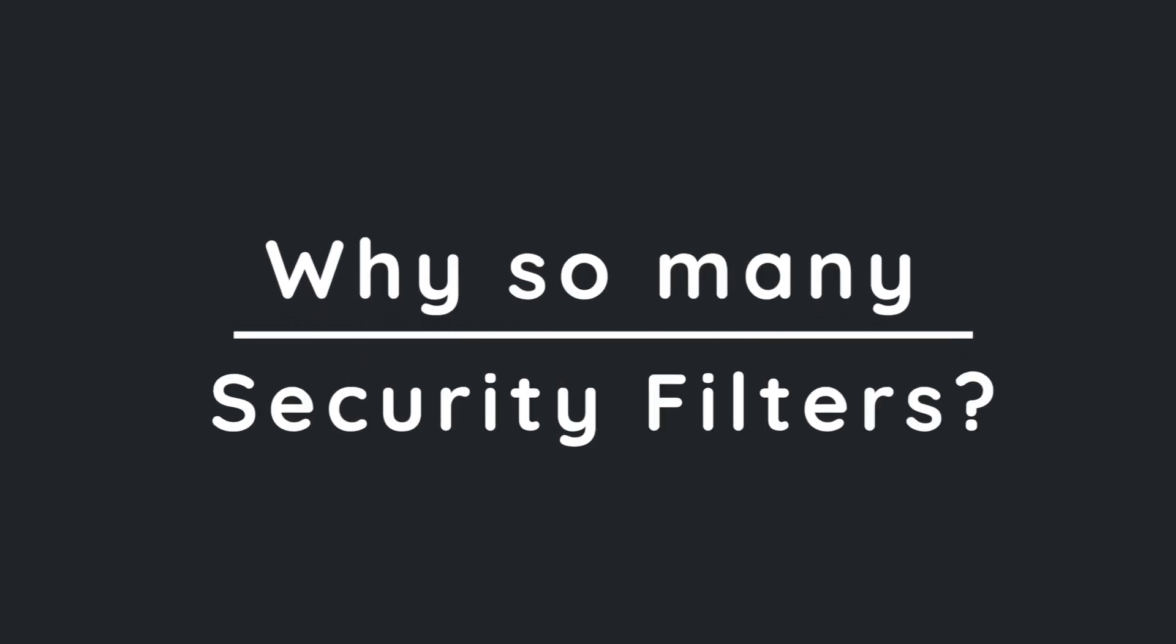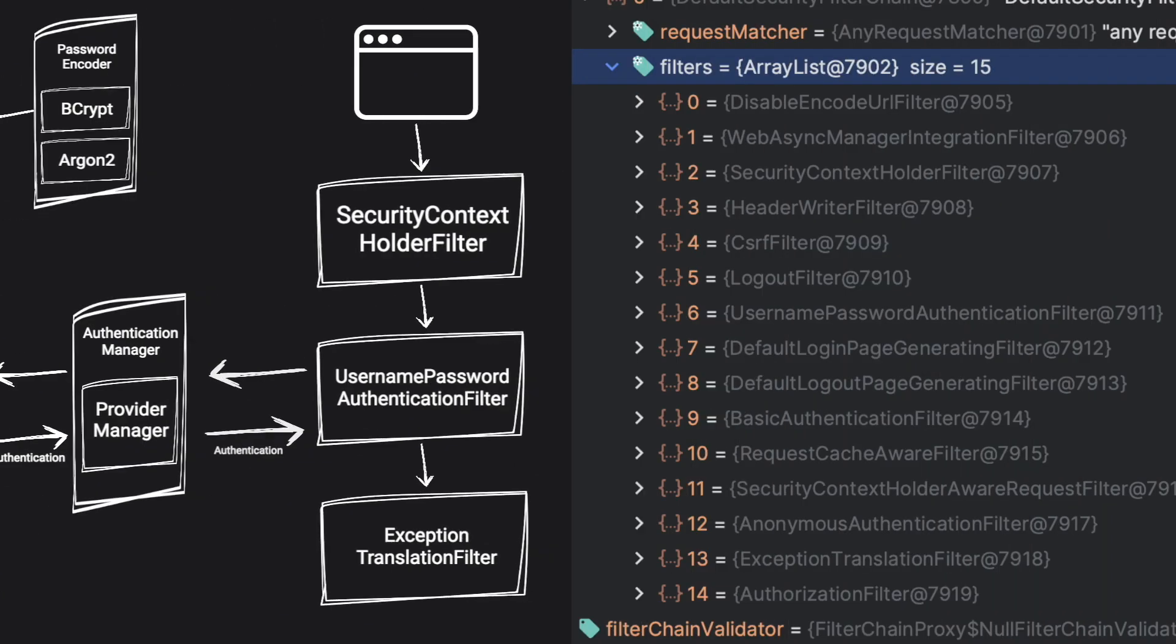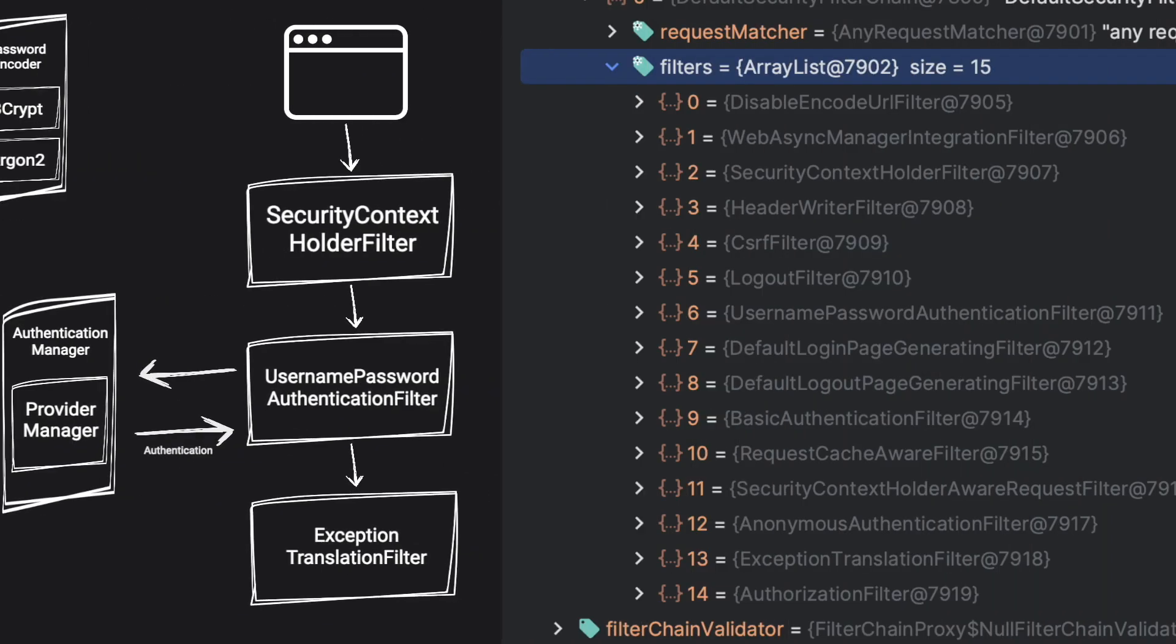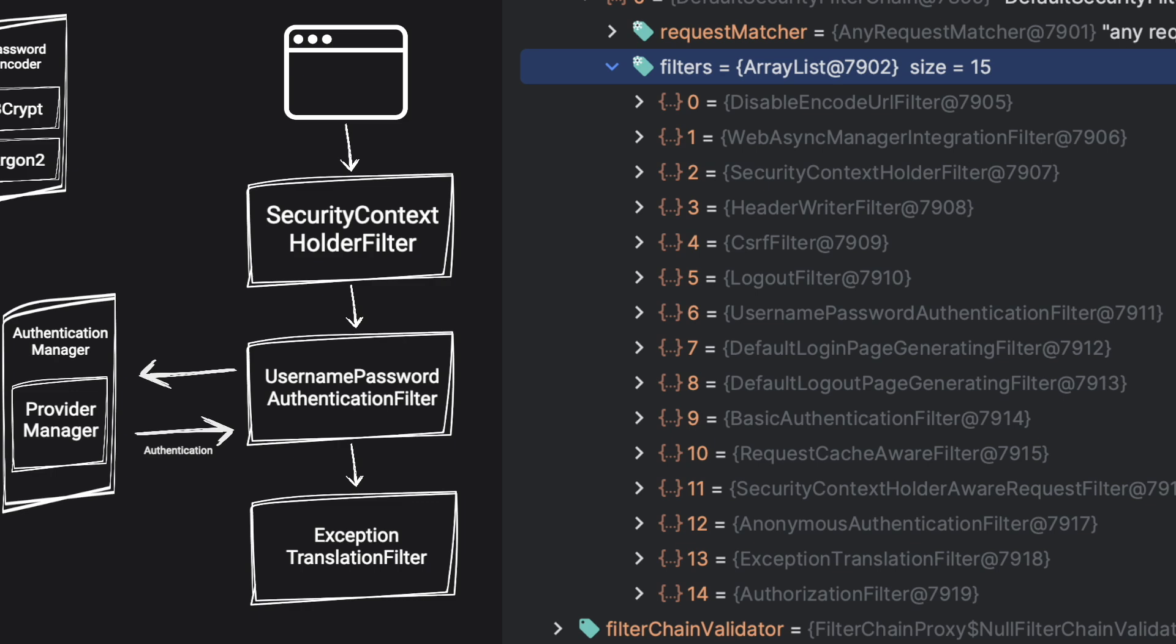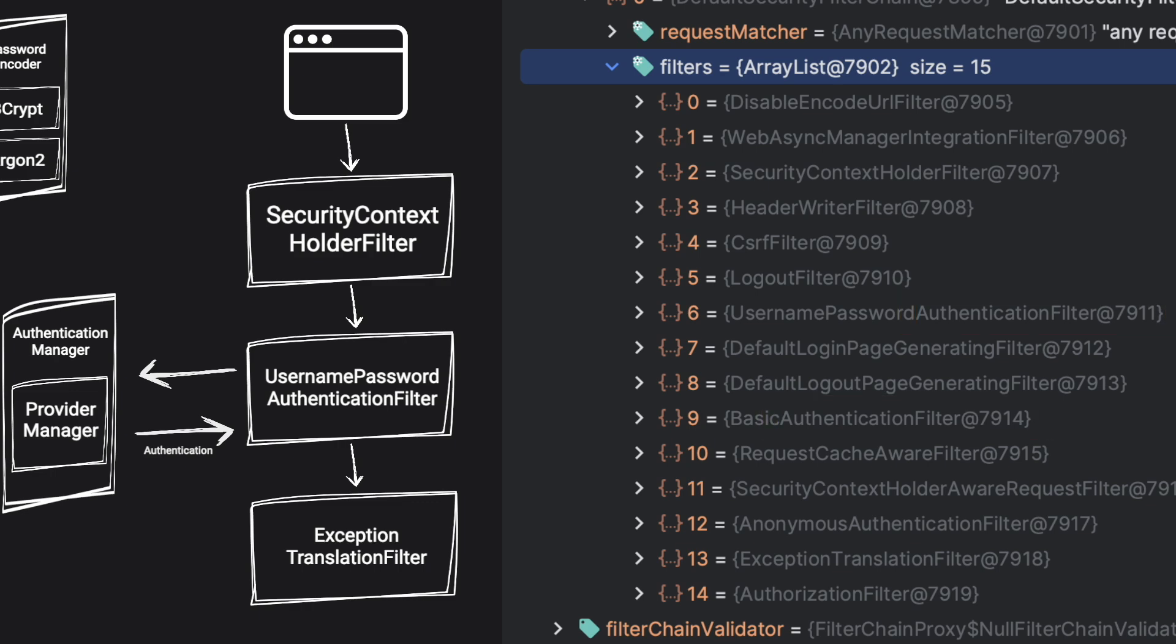Another question you might have is why we have so many security filters. Some of them are focusing on protection, such as CSRF filter, some of them add login logout page, but the ones we looked at are type of authentication filters. They're easy to differentiate because they end with authentication filter name. So you might ask why do we need to have multiple authentication filters?